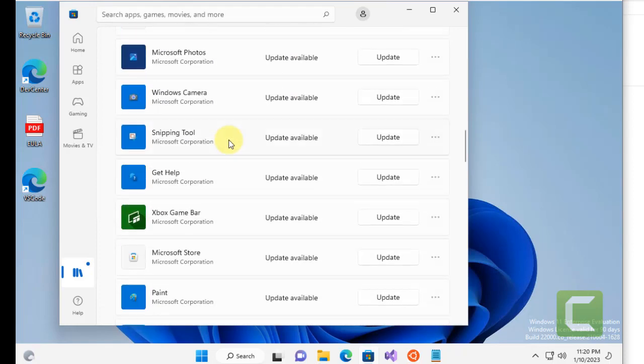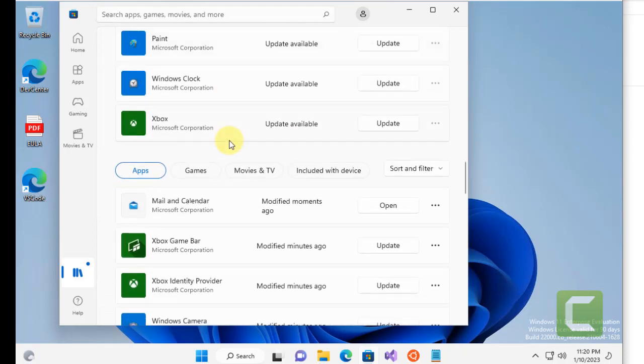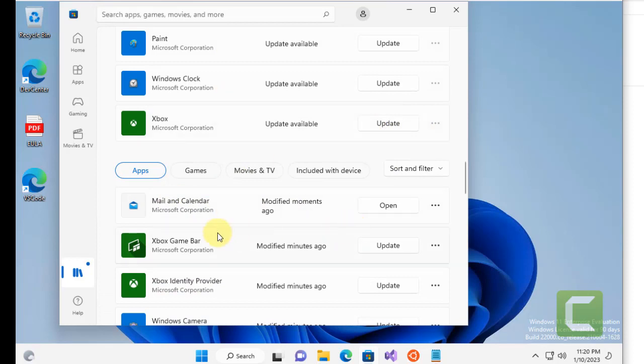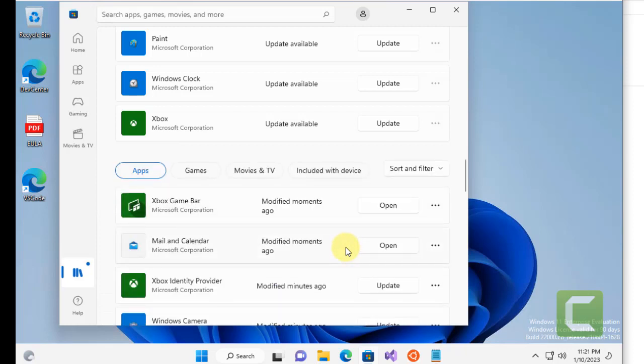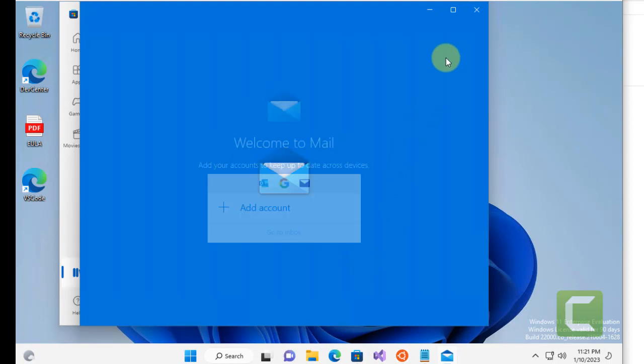If you can locate the particular Mail and Calendar app here, and if there is an update option to the left of it like this, you can click on Update directly to update that particular app. And now try to open it again and see if it works or not.